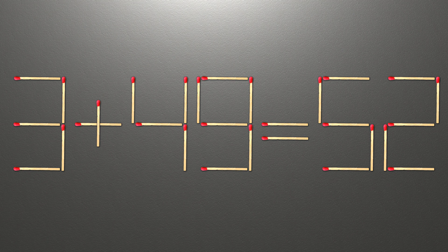Now, when we check the condition 3 plus 49 is 52 and 52 equals 52, now our equality is correct.